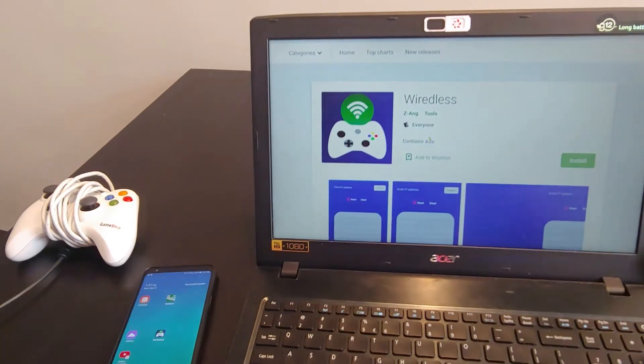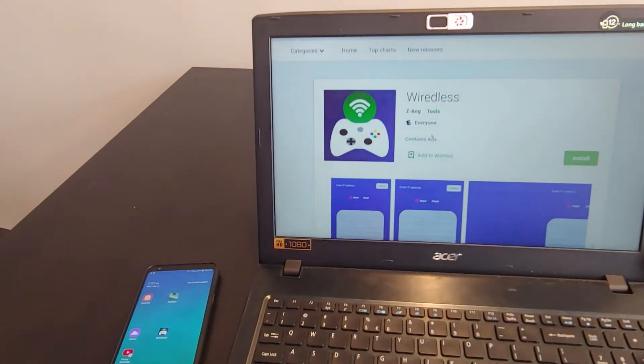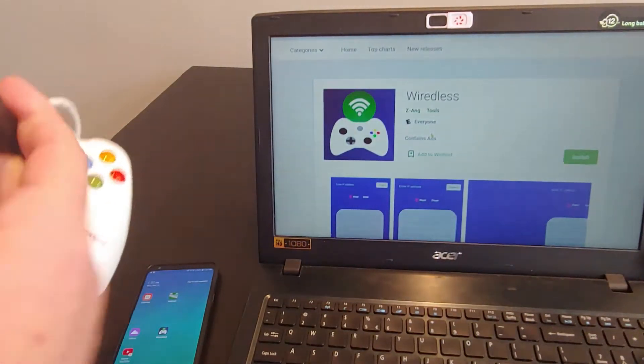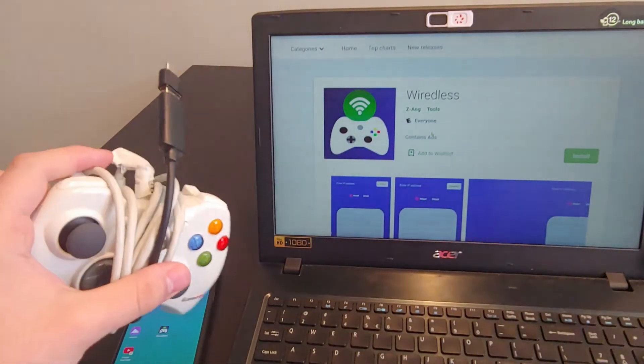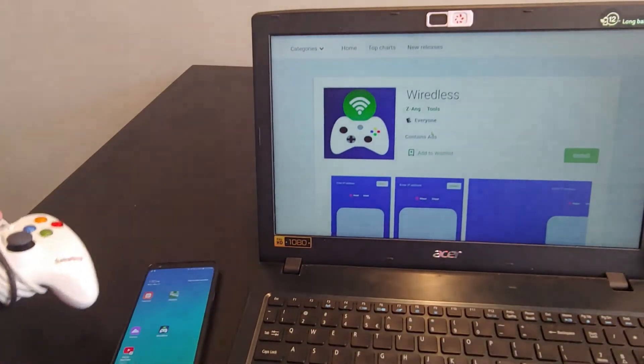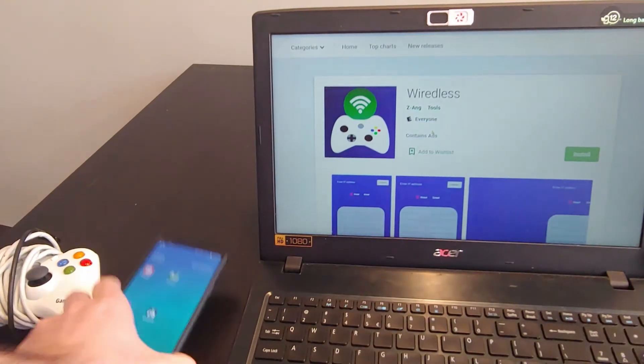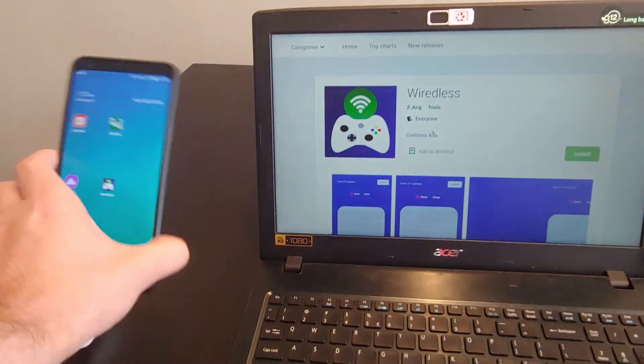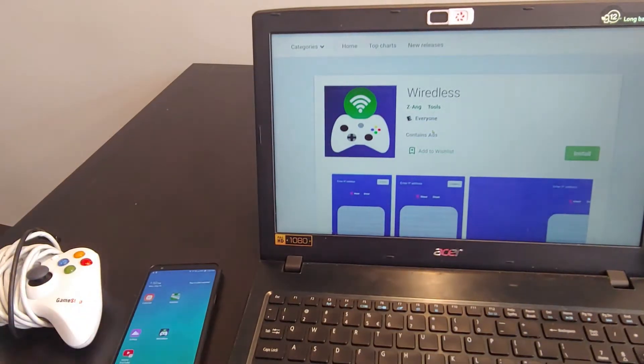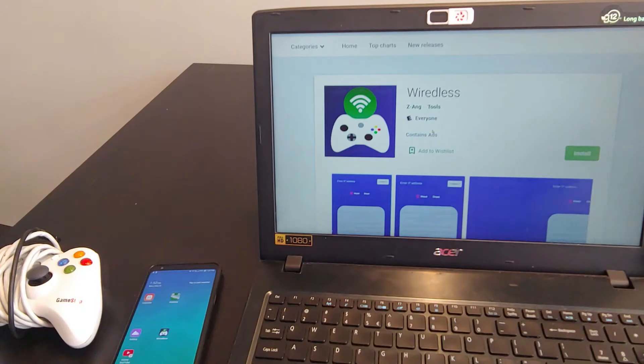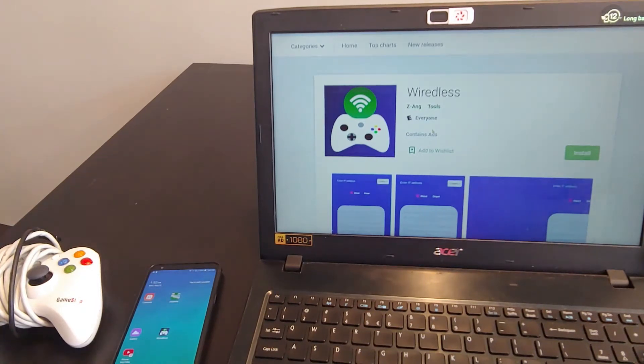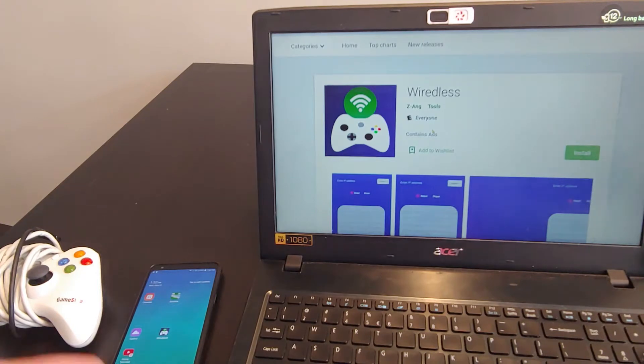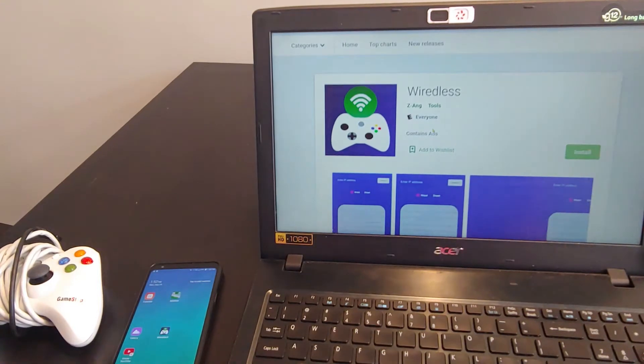What this app does is actually lets you take a wired controller, so let's say an Xbox 360 controller, plug it into an Android device, and it lets you basically use the Android device as a wireless transmitter, converting that wired controller into a wireless controller on your PC.